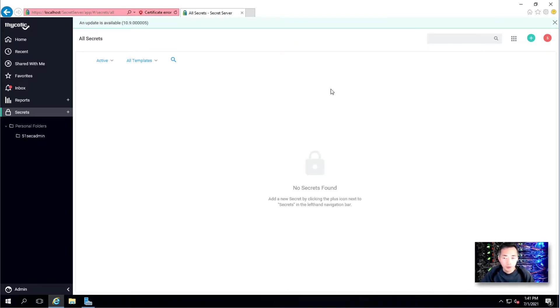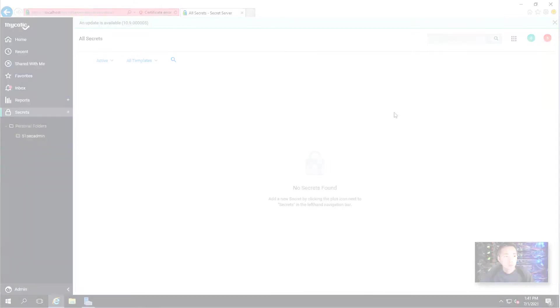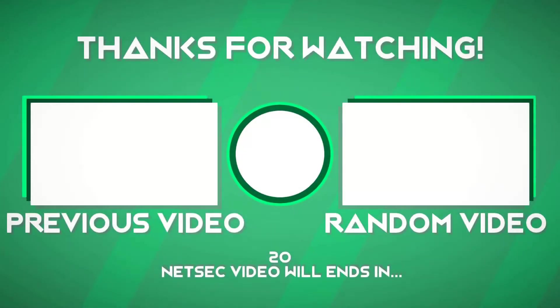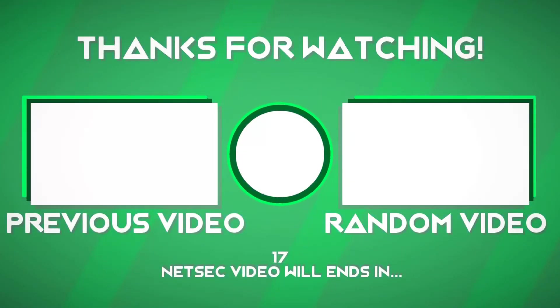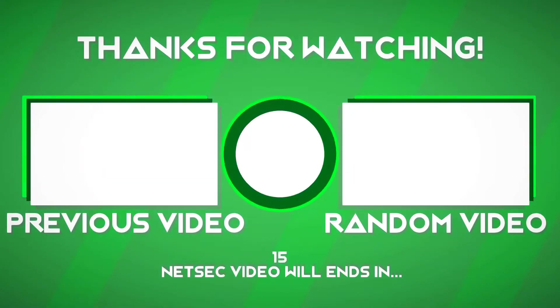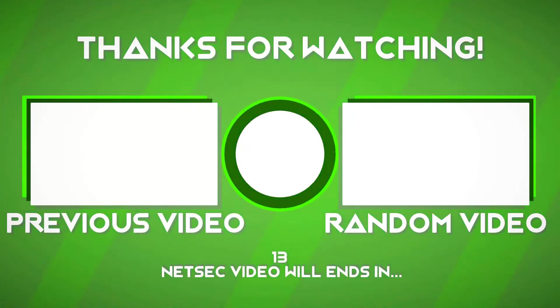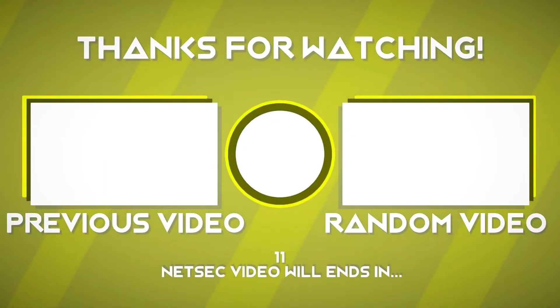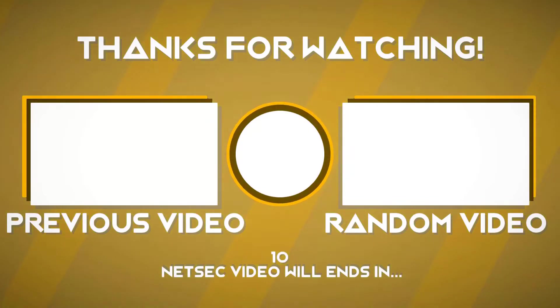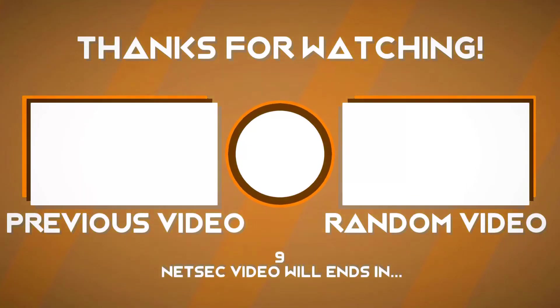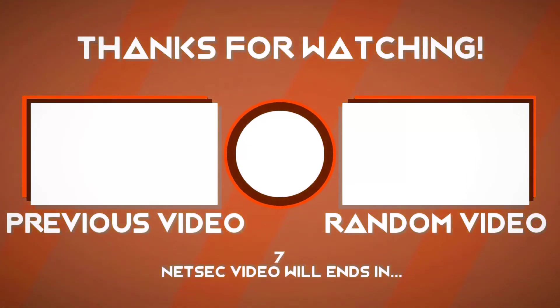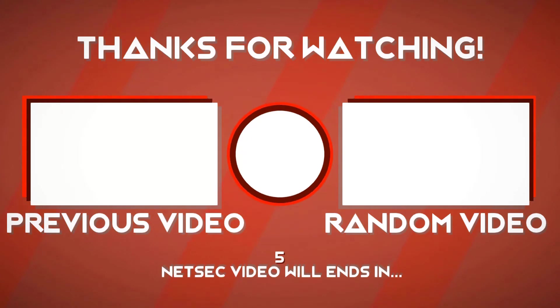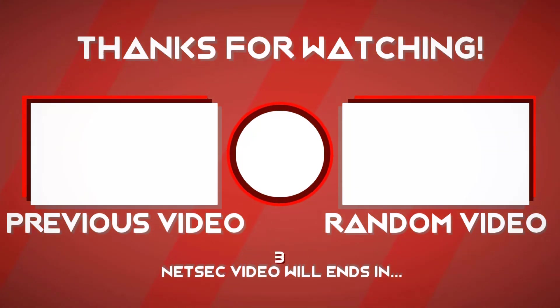Please give me a thumbs up and subscribe to my channel if you haven't. Thank you. I'll see you next time. Bye-bye. See you next time.